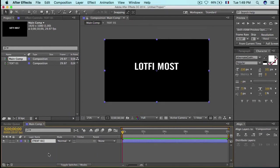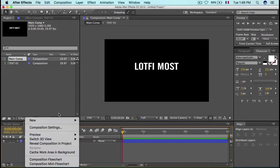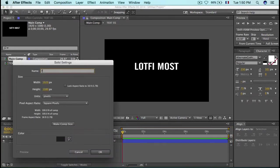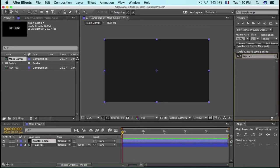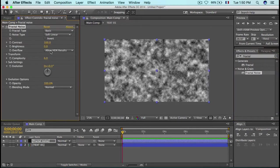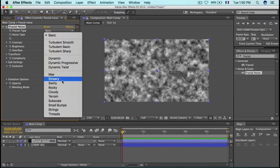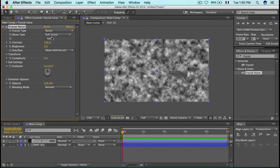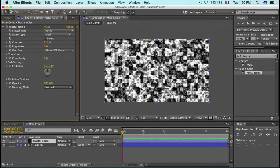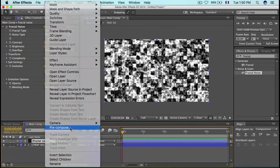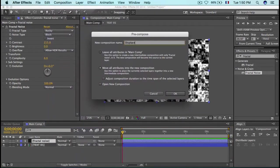Now that's our first text layer. Pre-compose it and name it 'Text Zero', moving all attributes into the new composition. Next, create a new solid and name it 'Fractal Noise' — color doesn't matter. Search for the Fractal Noise effect, change the fractal type to Rocky and noise type to Block, and set the contrast to 250.